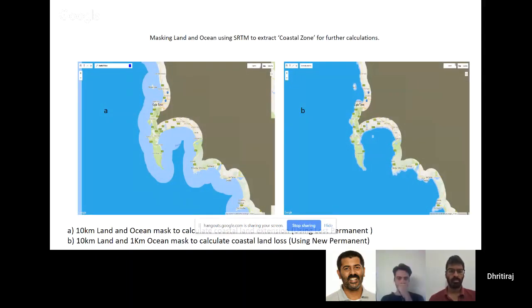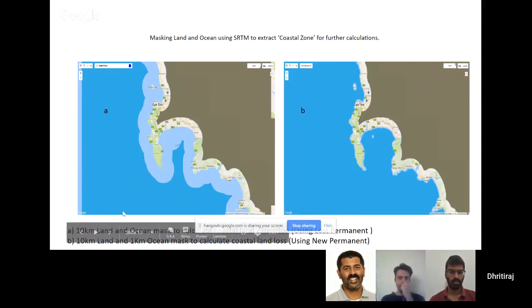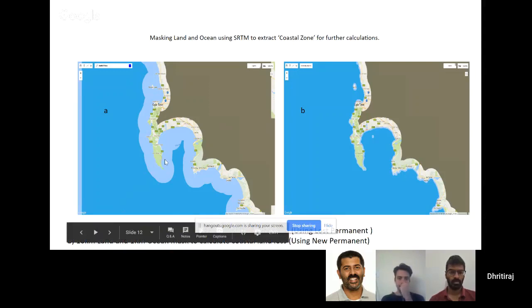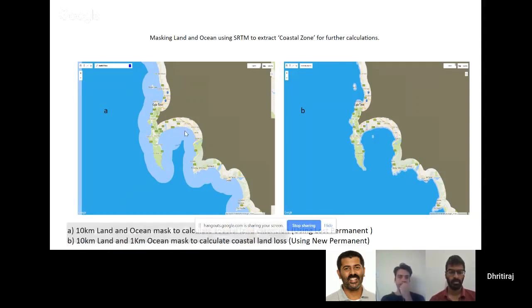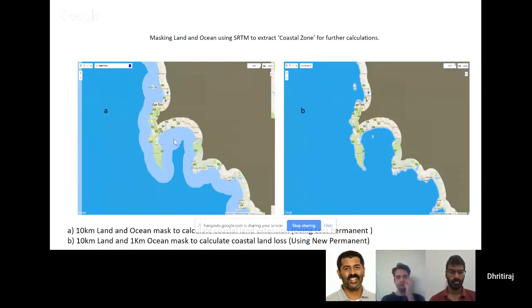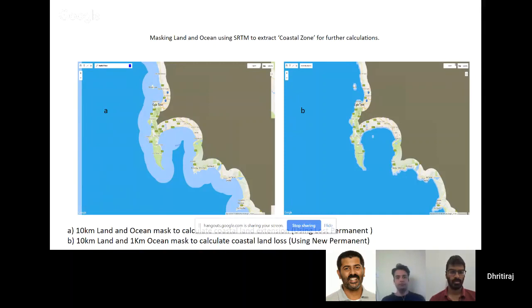When you work on coast, you might be aware of this conflict of definitions—what is coastal zone actually? I decided to use SRTM and have a buffer of 10 kilometers inside land and 10 kilometers out to define my own coastal zone.